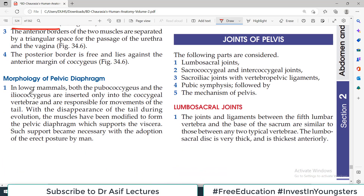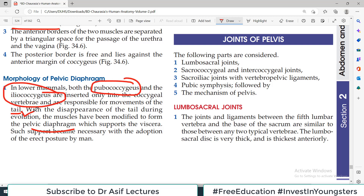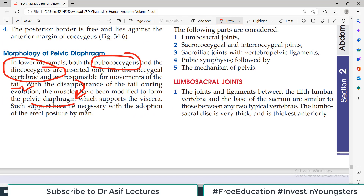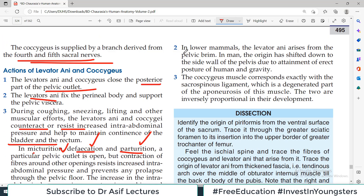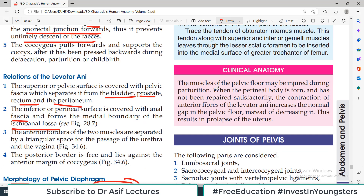Regarding the morphology of the pelvic diaphragm: in lower mammals, both Pubococcygeus and Iliococcygeus are inserted into coccygeal vertebrae and are responsible for movement of the tail. Since adult humans have no well-developed tail, with the disappearance of the tail during evolution, these muscles have been modified to form the pelvic diaphragm — helping maintain erect posture and separating pelvic contents from perineal contents.